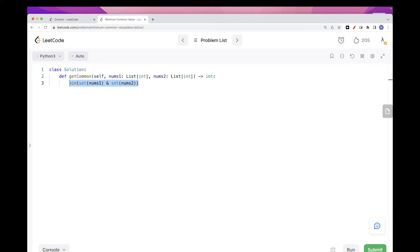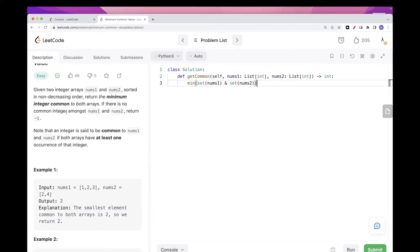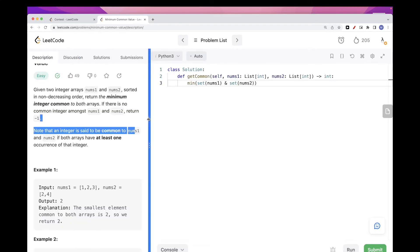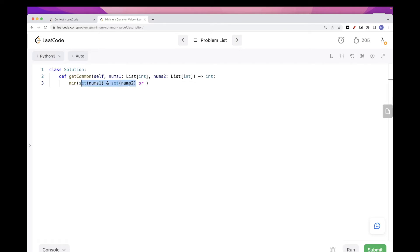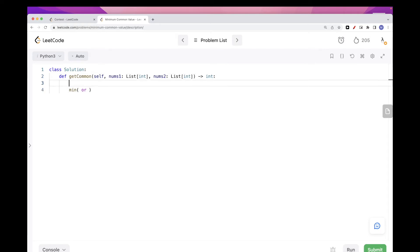Now there is only one problem: what if there is no common value and we need to return minus one? Well, with min you could just say 'or', which basically whatever is here will be returned if this is empty. So if this is empty then minus one will be returned.